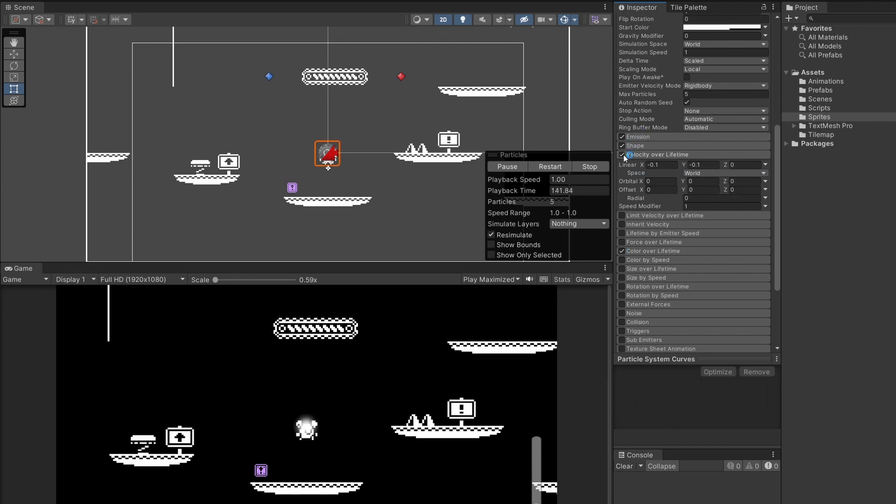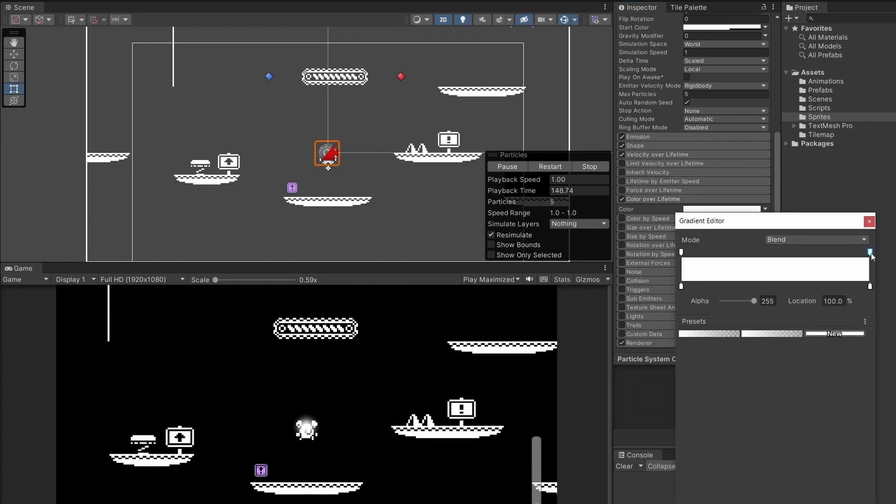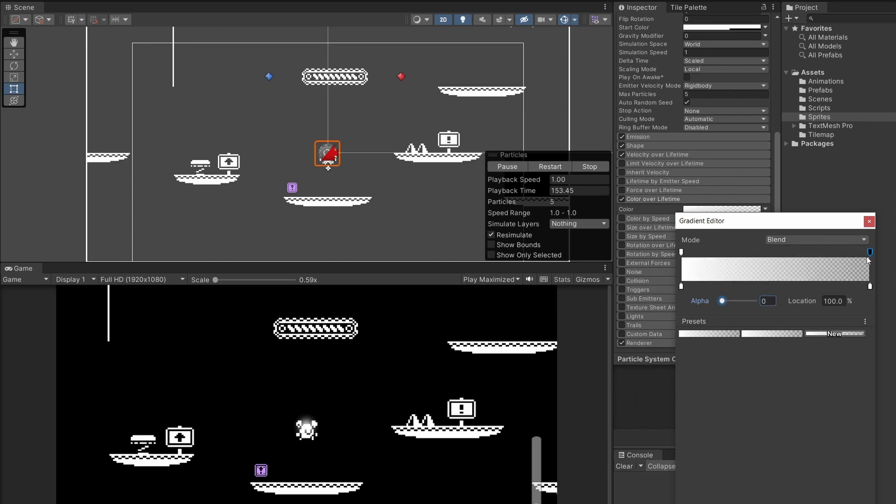Next color over lifetime I'm going to tick on. Click on this and then at the top right tag set the alpha to be 0 so our sprite will fade away over time.